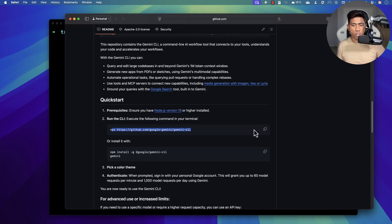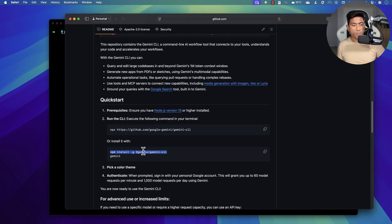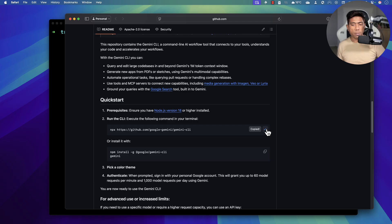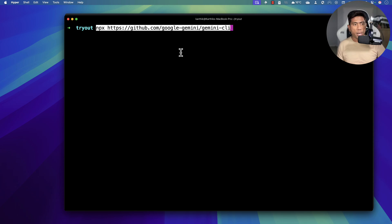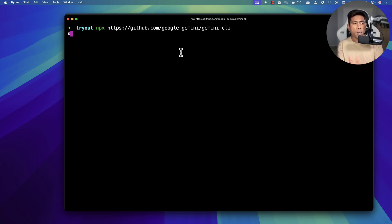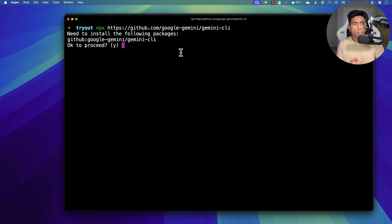The prerequisite to work with the Google Gemini CLI is Node.js — I already have that so I'm not going to worry about it. I need to install the Google Gemini CLI using an npx command, or I can also do it with the npm command. Let's go with the npx command because that is straightforward, and I'm going to open the terminal.